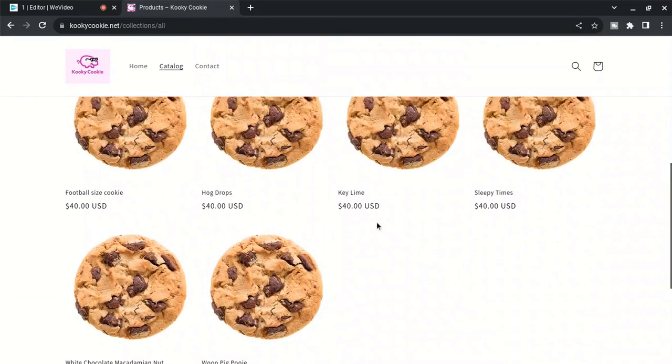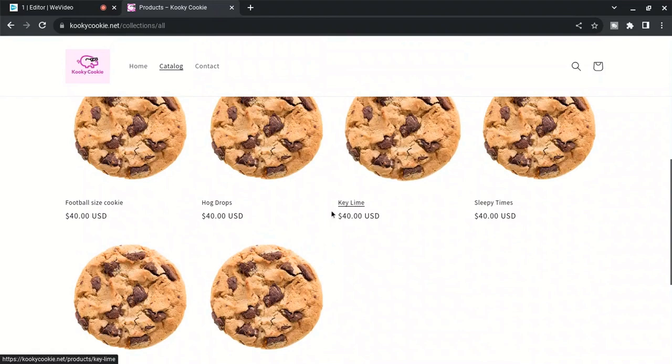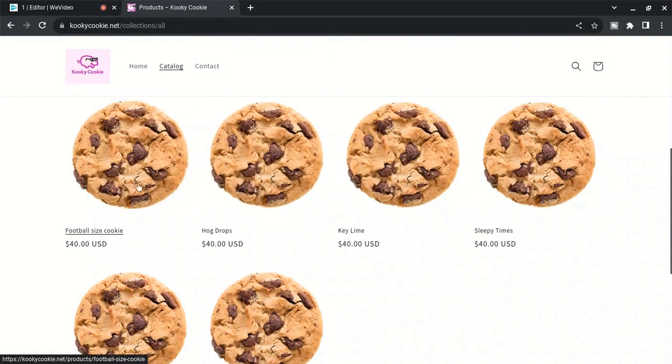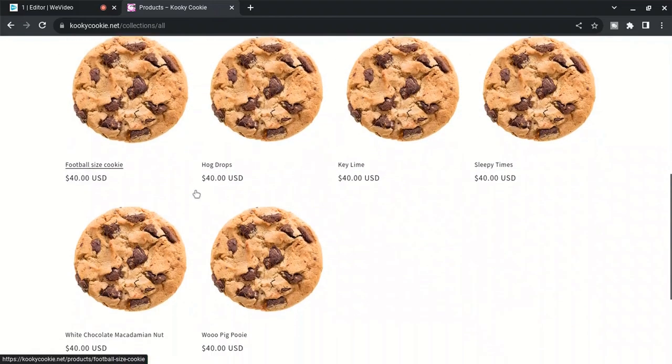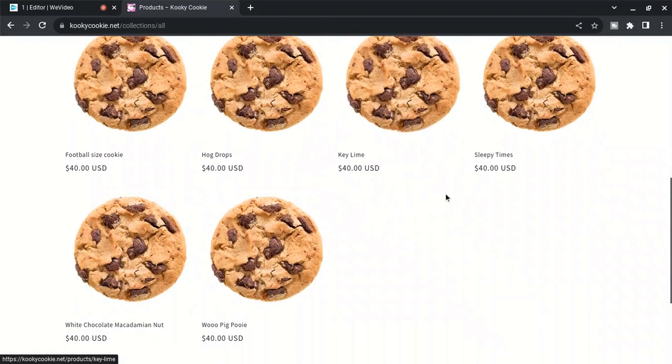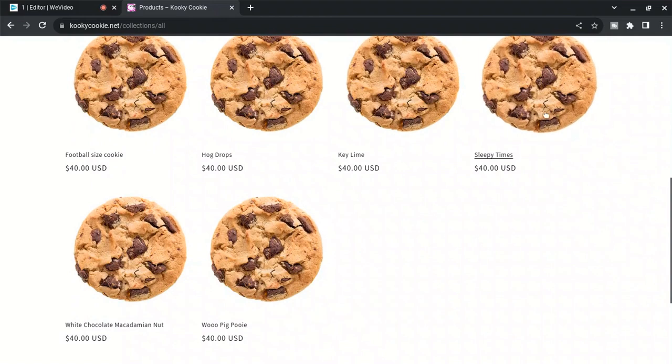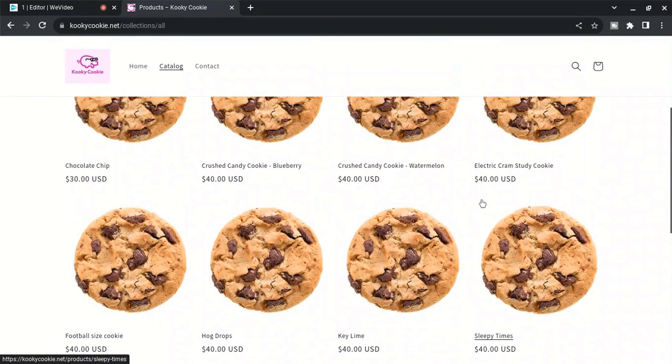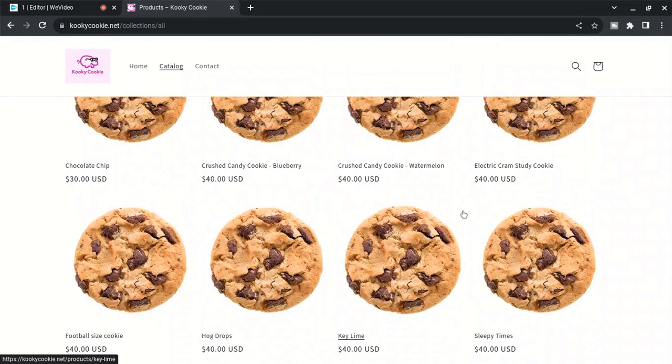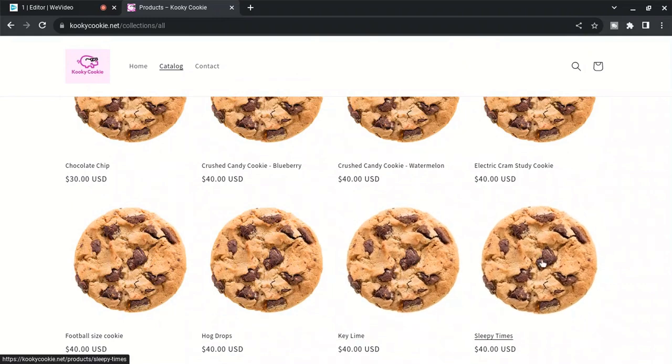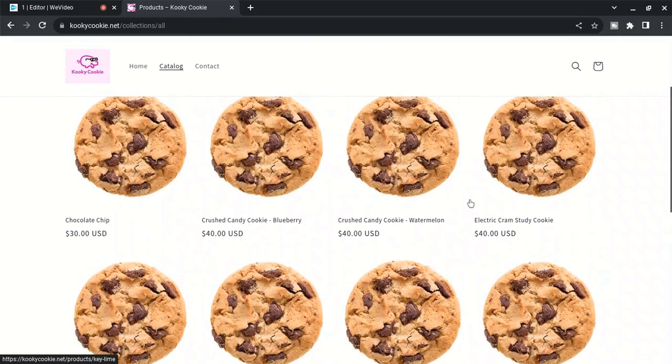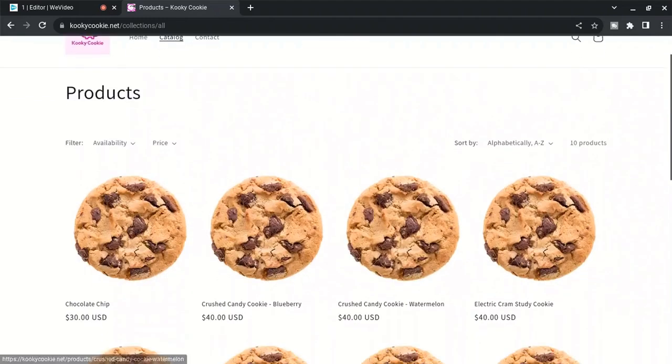So Kooky Cookie, and I just got some ideas here. Hog Drops, one maybe shaped like a football. I was thinking Sleepy Times - maybe like a melatonin chewy in the middle after it's cooked. I don't know, I don't want to get sued, so I'm just kicking stuff around.